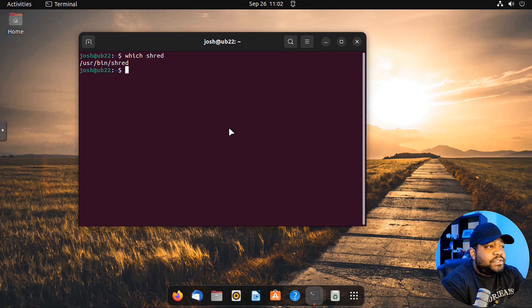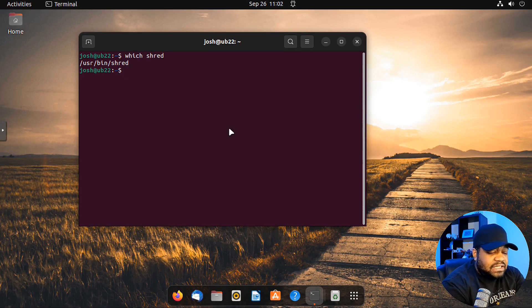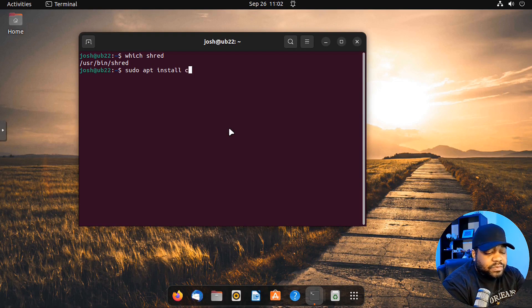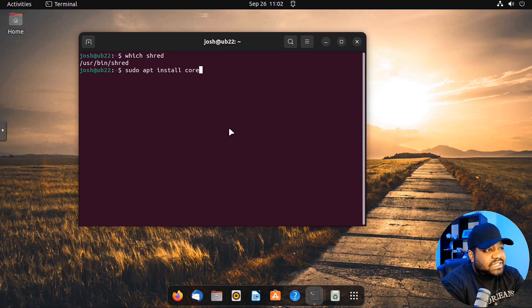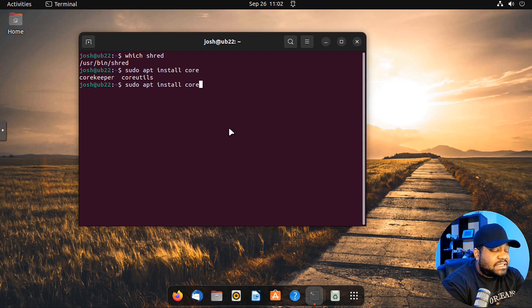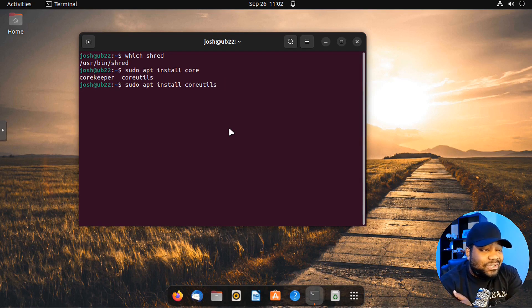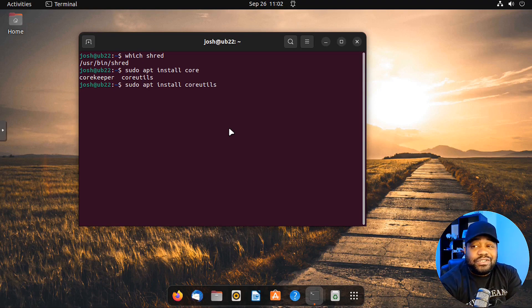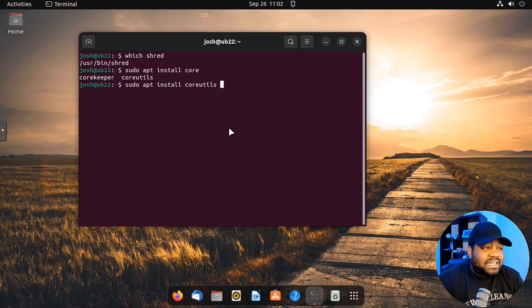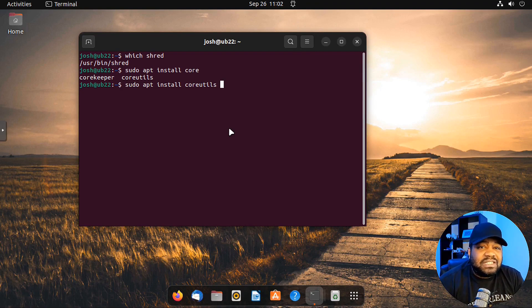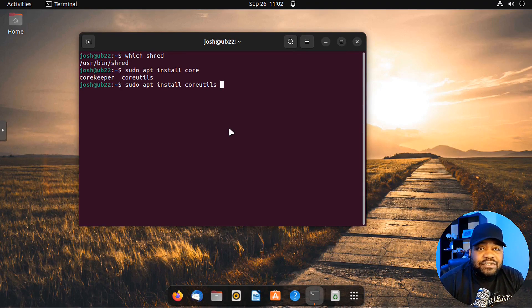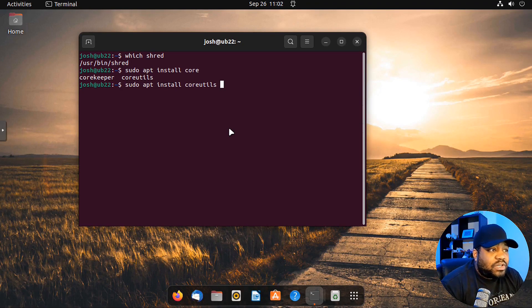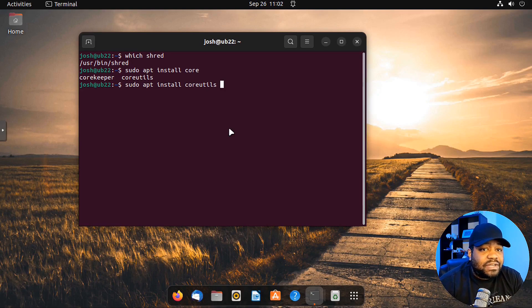If it's not installed, you can easily get it installed by running sudo apt, and then it's coreutils. Shred is included under those core utilities. That's why I say it's pre-installed. These applications come pre-installed and they're mostly terminal utilities. Shred is one of those terminal utilities that are available.